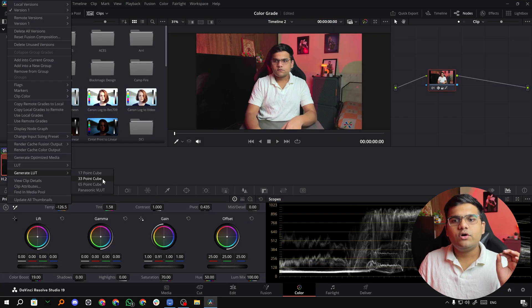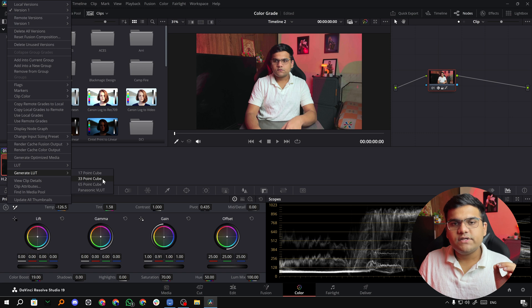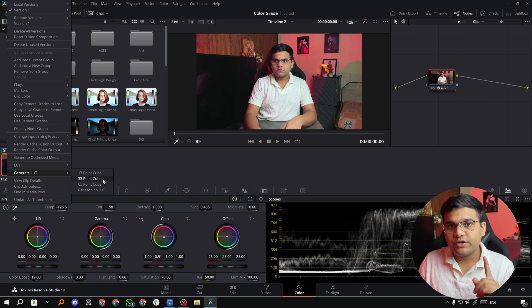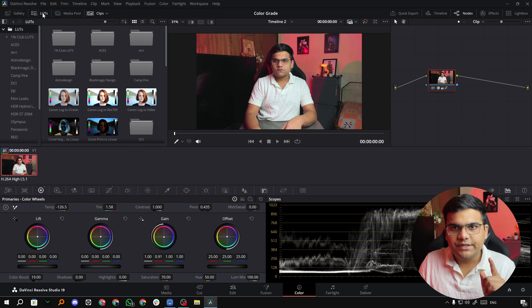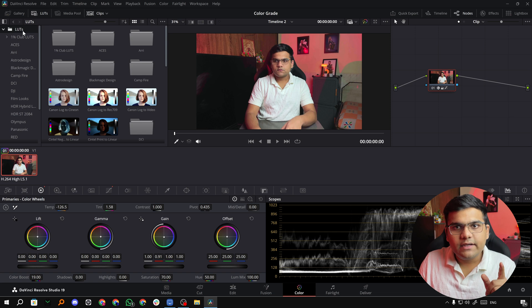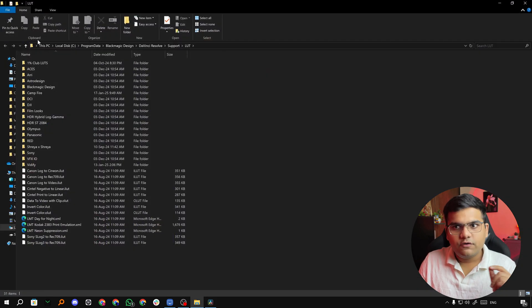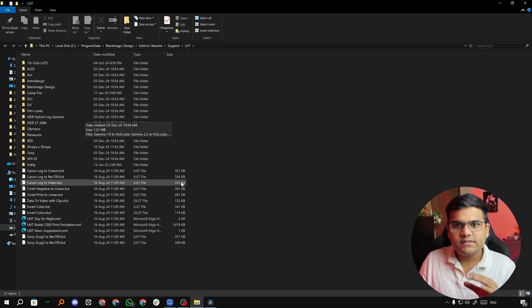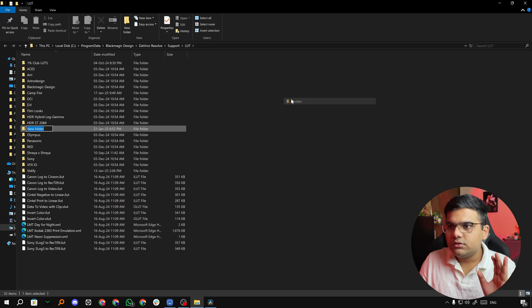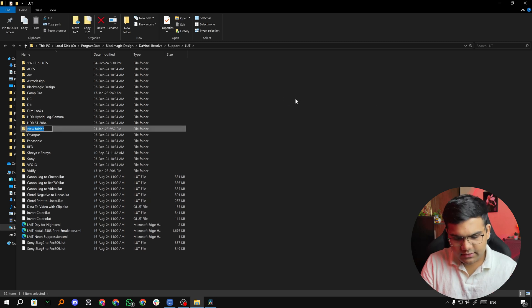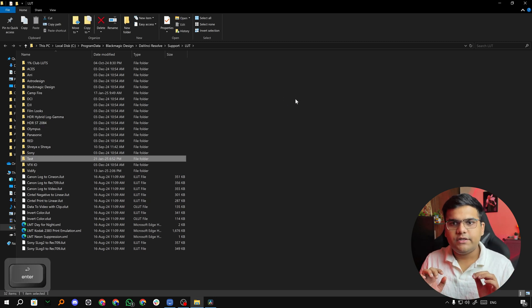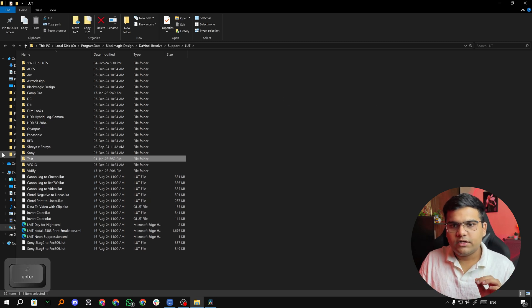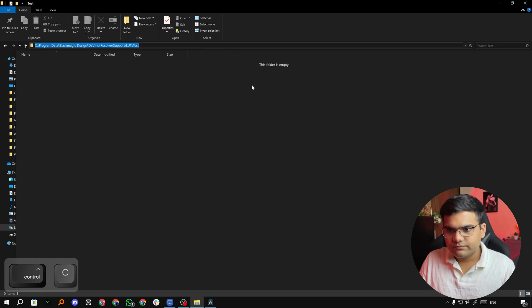So we're going to go ahead with 33 point cube, and first before exporting what you have to do is instead of clicking on it directly, go to the LUTs tab right here. Right click on LUTs and go to Open File Location. Once you've opened it, simply create a folder. I'll create a new folder and name it 'test'. Hit enter, then go to test and just copy this location.